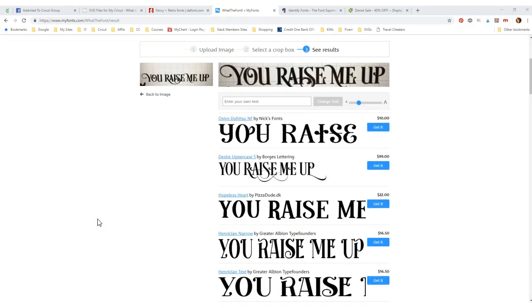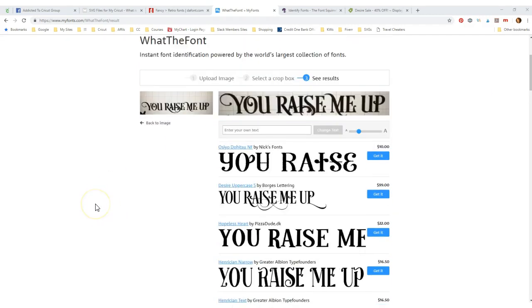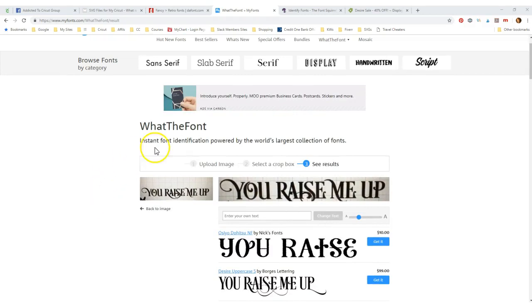But it did give you a lot of other ones to look at that you may want. Okay, so that's one way. This is called What the Font.